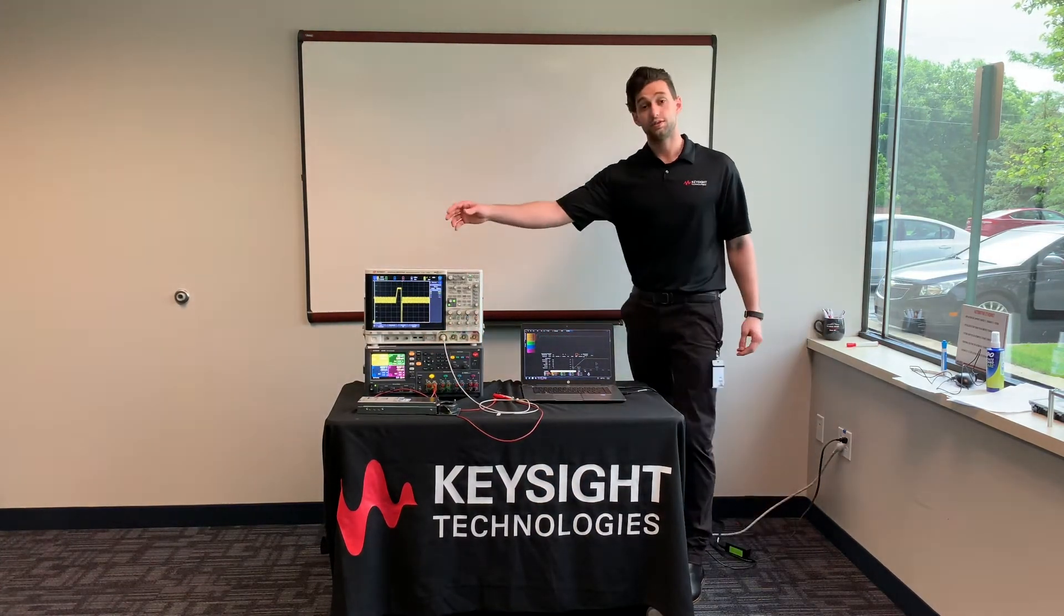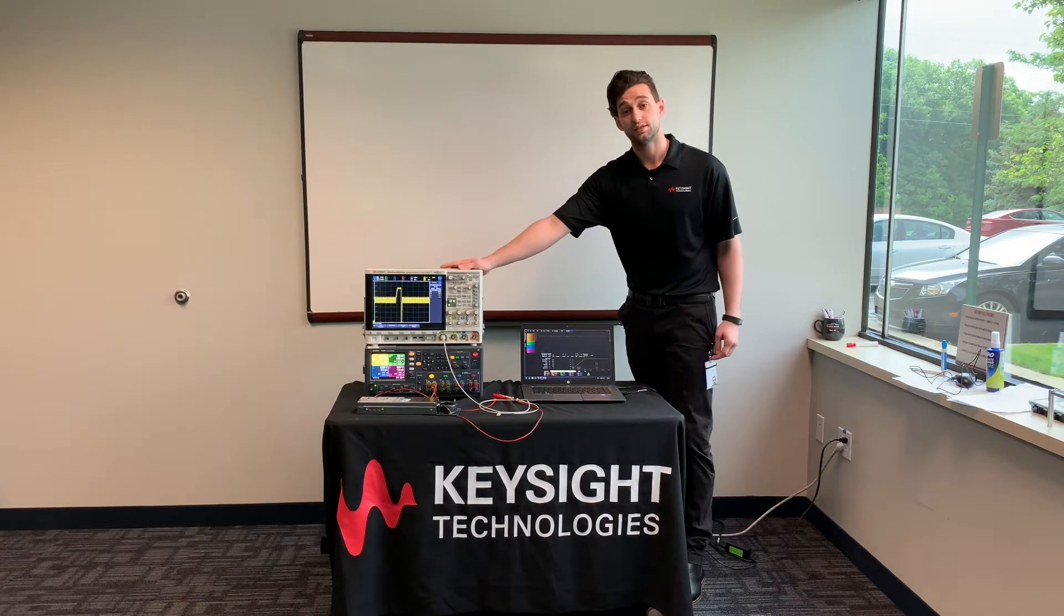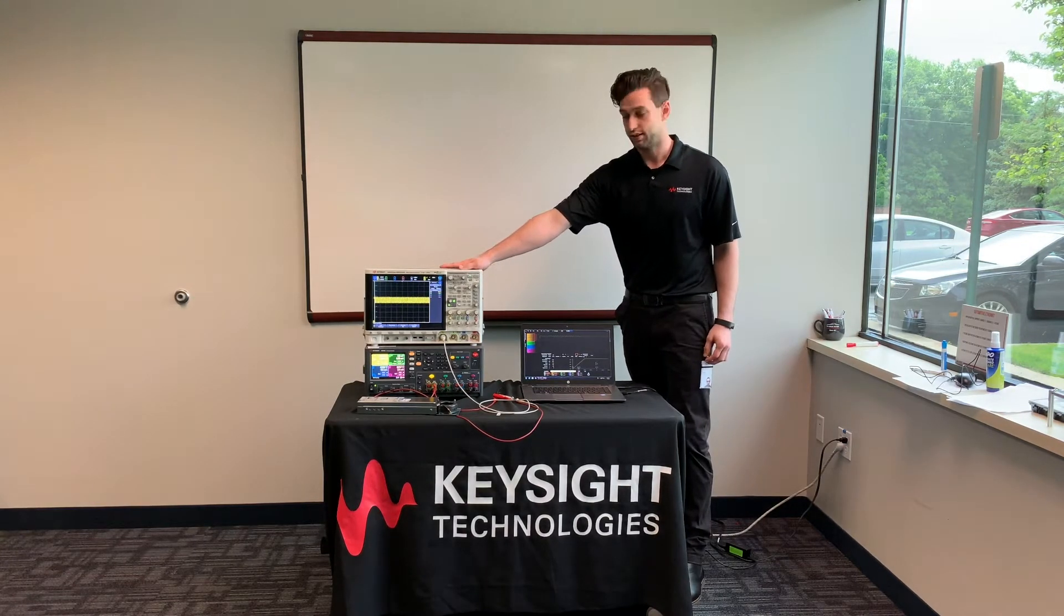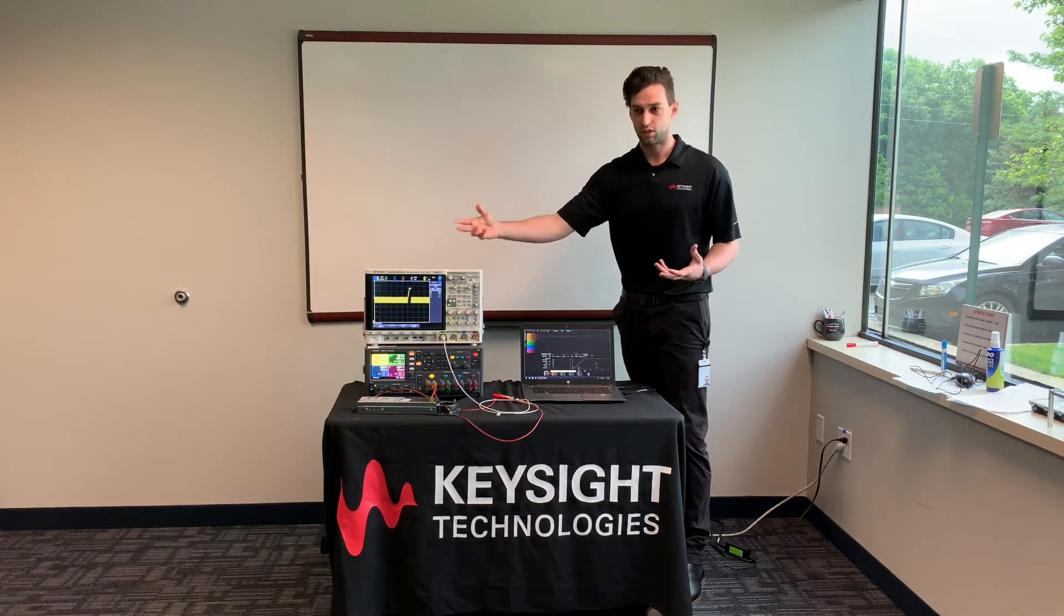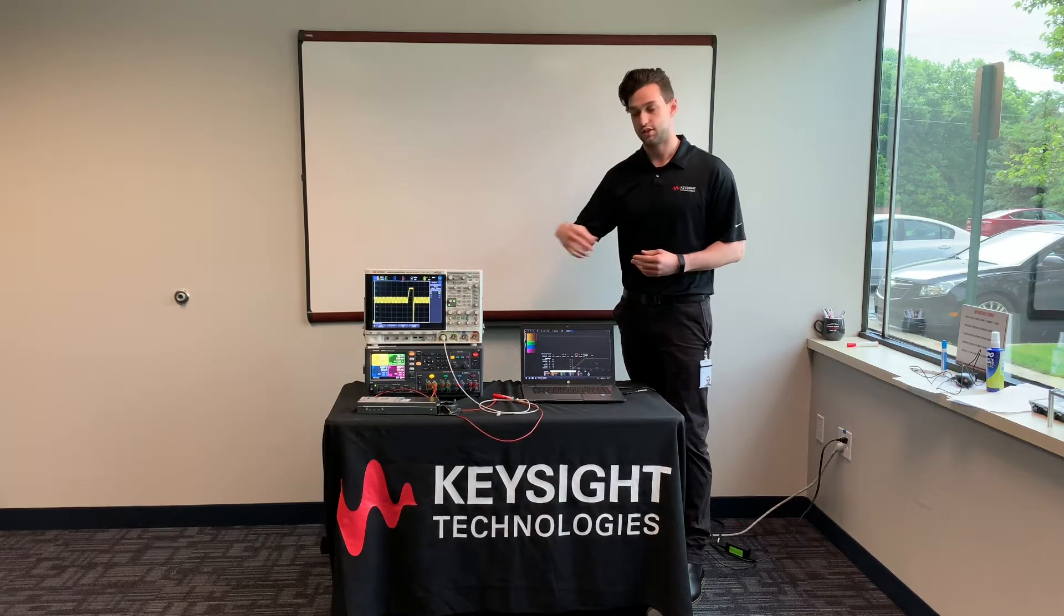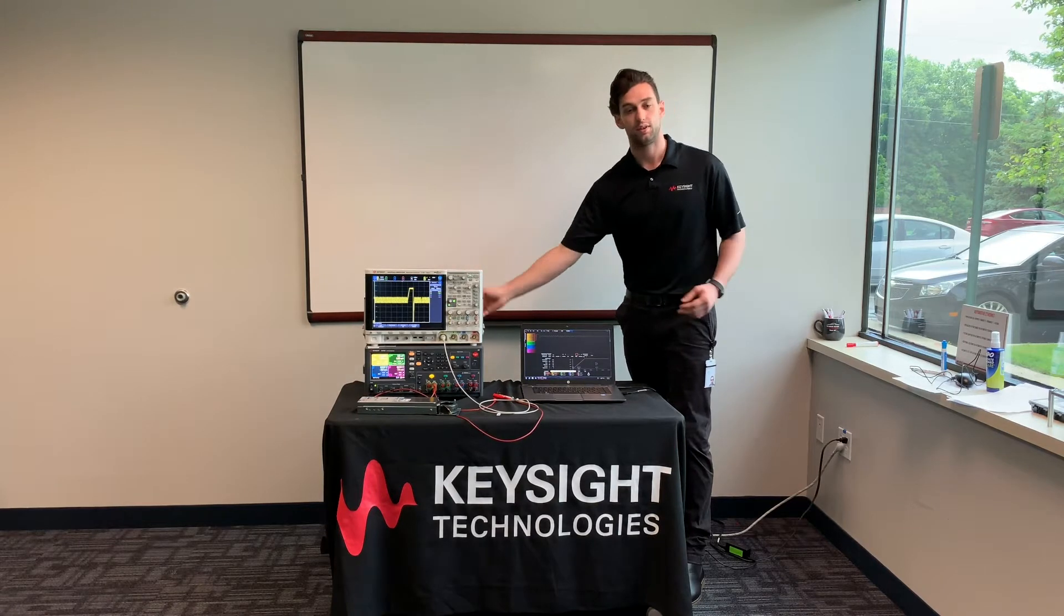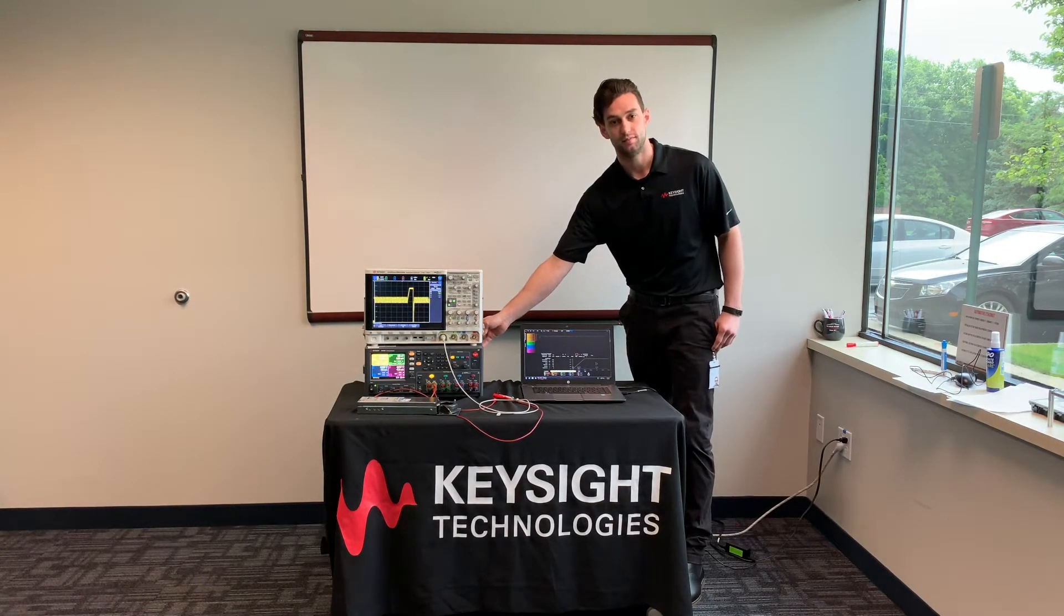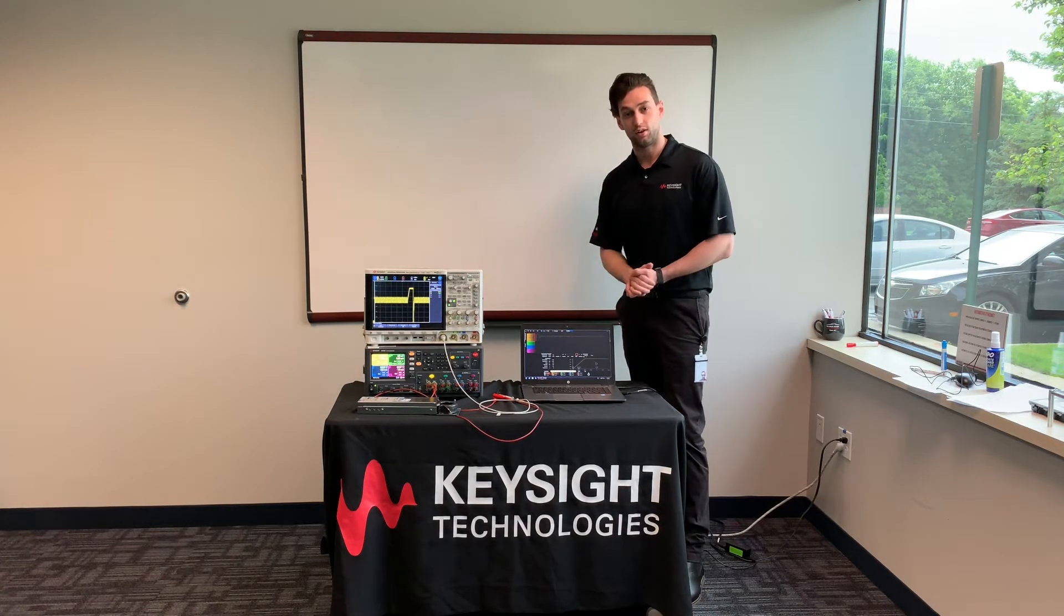We will be using our 4000 series Minovision Scope as a kind of makeshift DUT to show what's happening and what's coming out of our DC power analyzer. Let's take a closer look at the software.